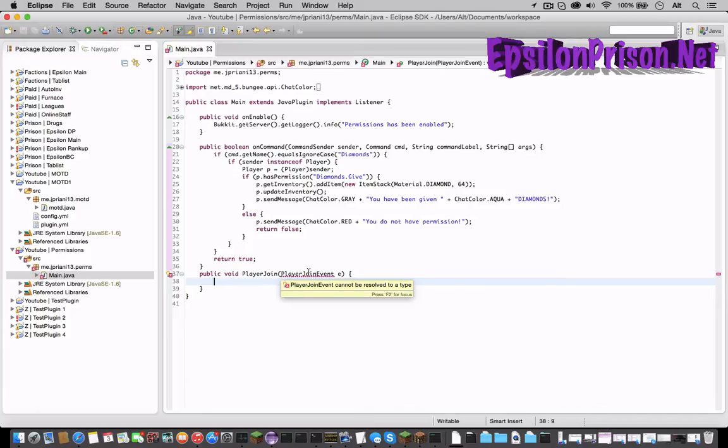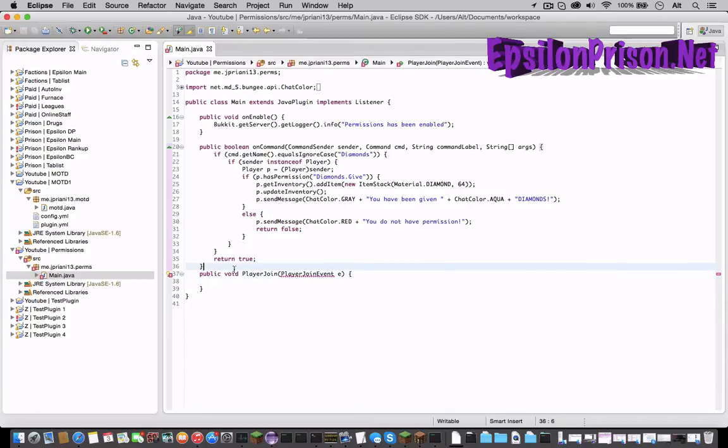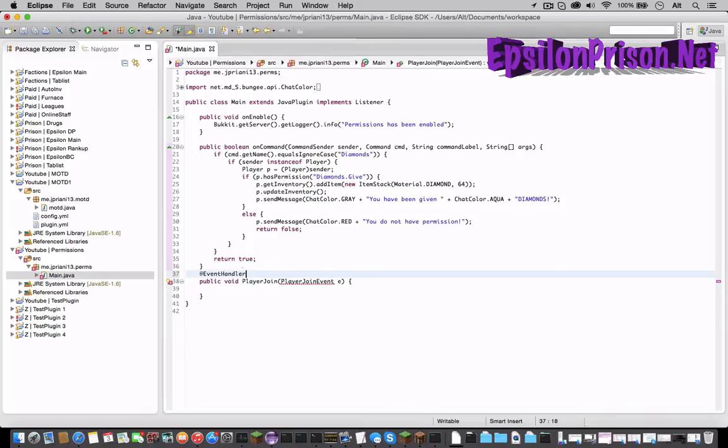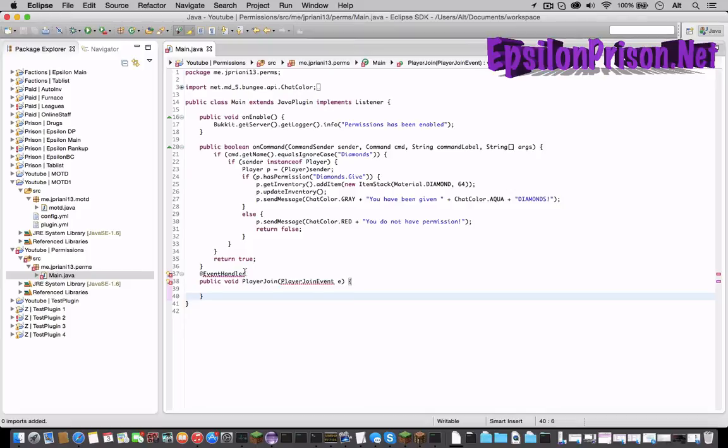And for some reason that's being, oh because we forgot EventHandler. At EventHandler. And there we go. Now import both of those.